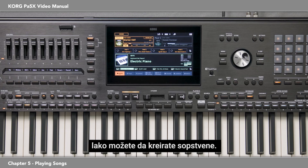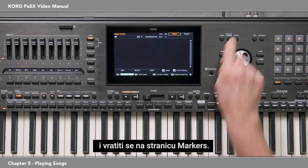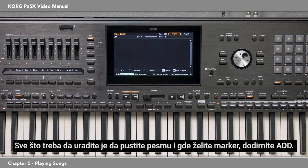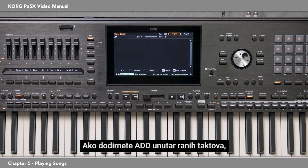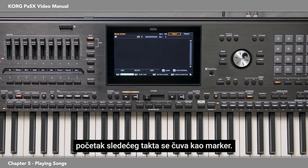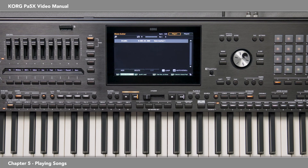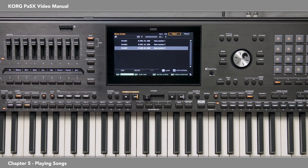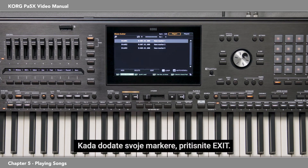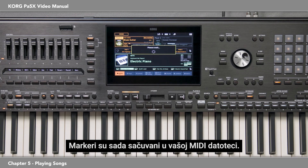If your MIDI song doesn't have markers, you can easily create your own. I'll load in this MIDI file called Blues Guitar and go back to the markers page. All you do is play the song, and where you want the marker, touch Add. If you touch Add within the early beats of a measure, the beginning of the current measure is saved as a marker. If you touch Add within the last beat of a measure, the beginning of the following measure is saved as a marker. Let's add a few. Once you've added your markers, press Exit, then Page Menu, Save Song, and Yes — the markers are now saved in your MIDI file.